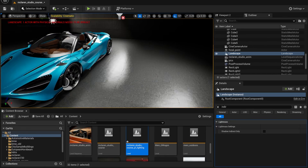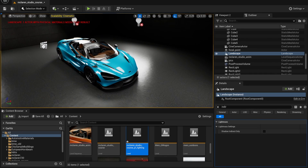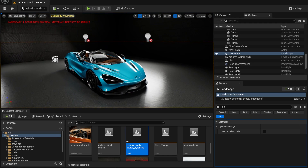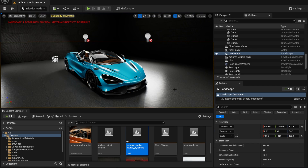That's the basics of lighting for you guys. If you enjoyed this tutorial, be sure to give it a like and subscribe to my channel. Also check out the full course where we learn how to make a whole animation of this scene inside of Unreal Engine from scratch — the link is going to be in the description. Thanks a lot for watching, I'll see you in the next one. Goodbye!